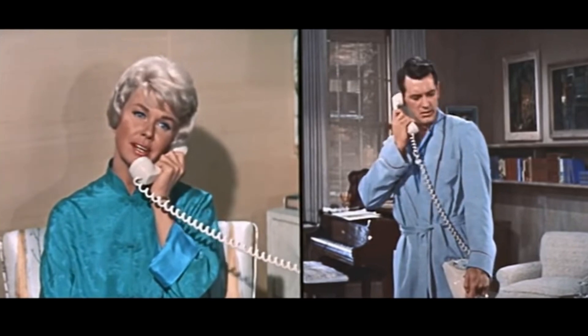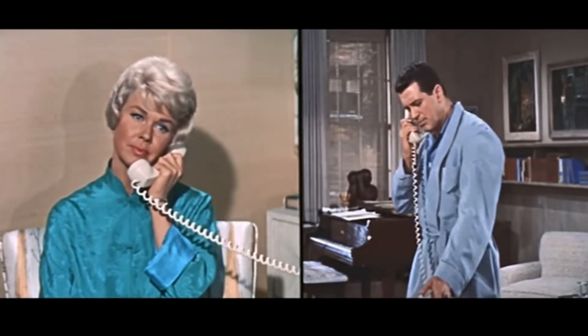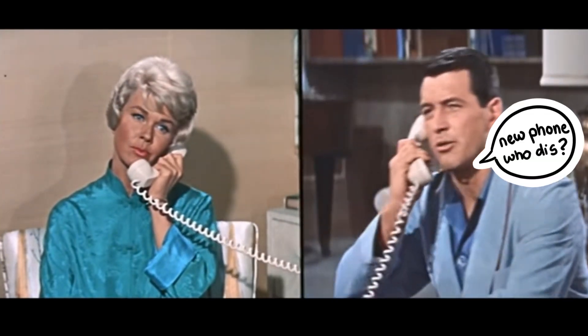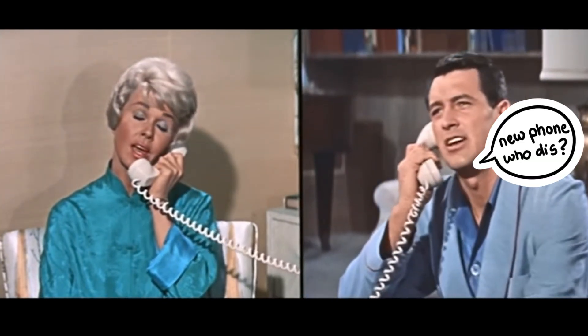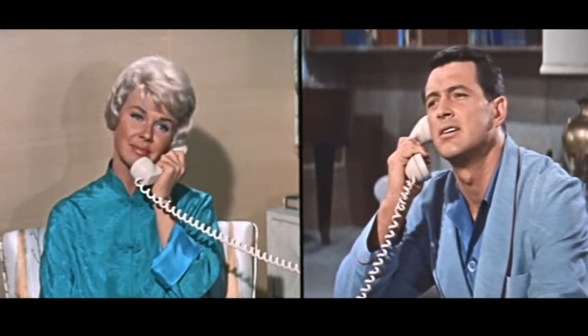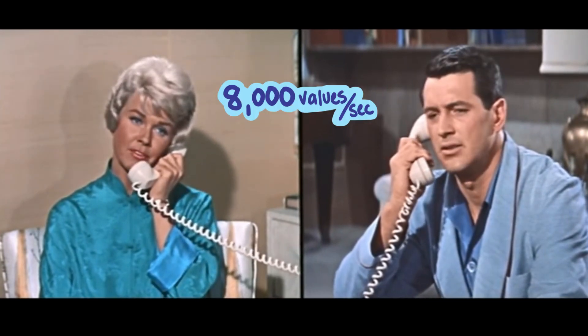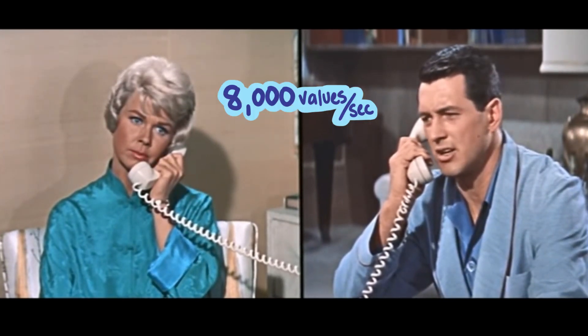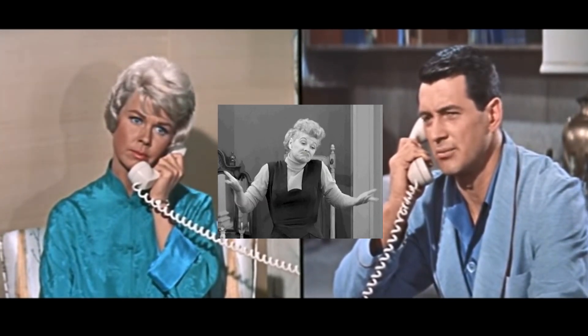The problem with doing this is that sending audio at a high enough quality to actually recognize someone's voice takes a lot of data. At least 8,000 values every second. And maybe you don't think that's very much, but that's a lot for crammed cellular networks, especially for early cell services.